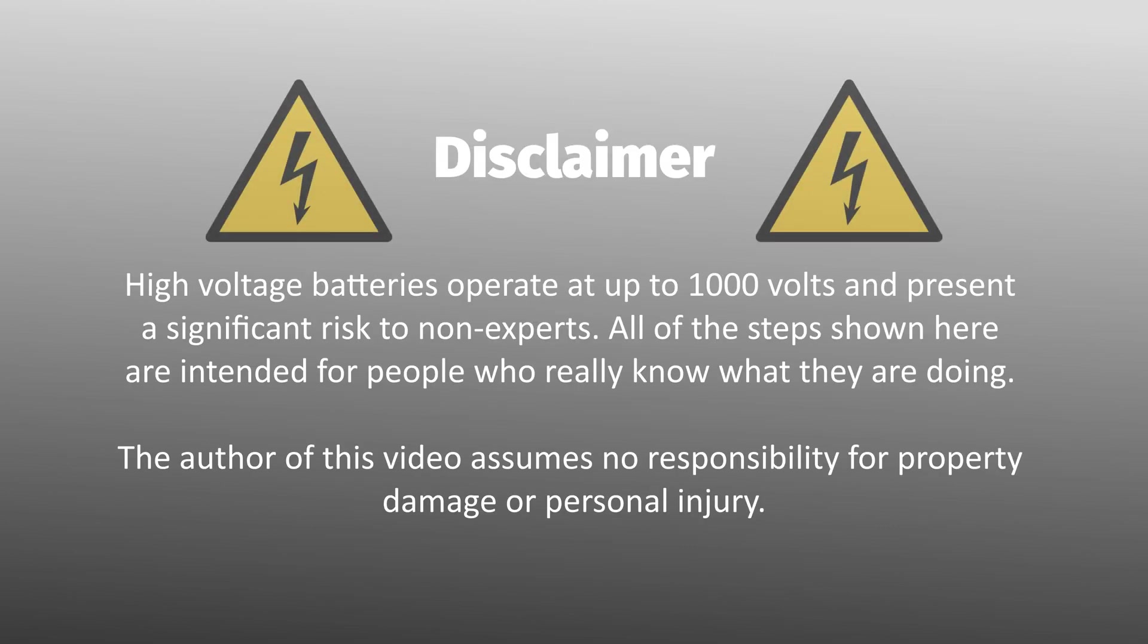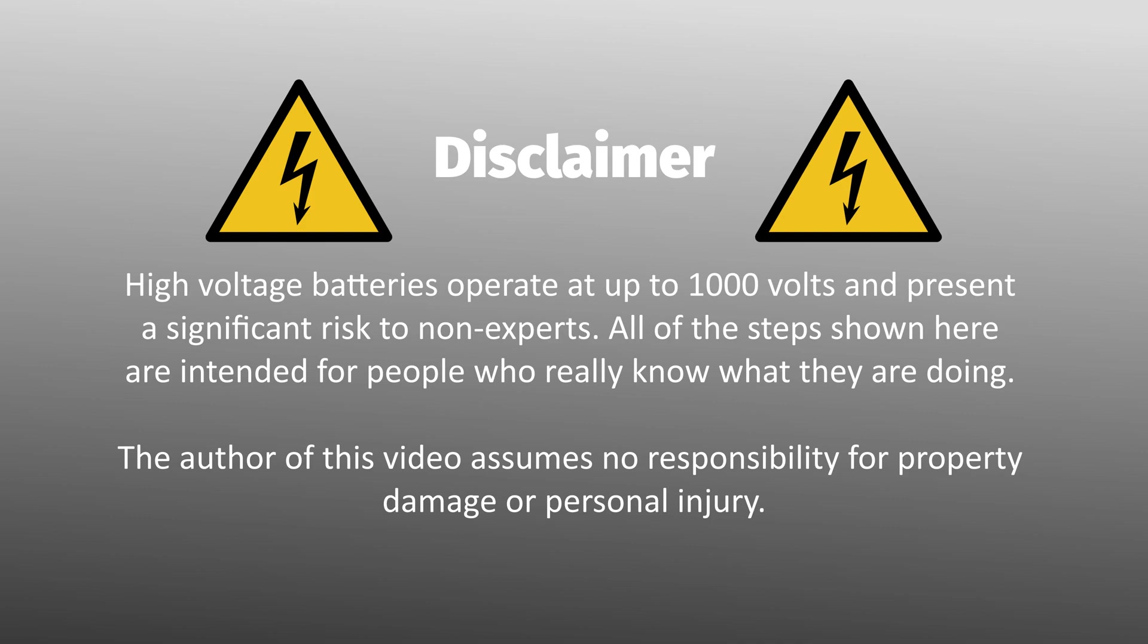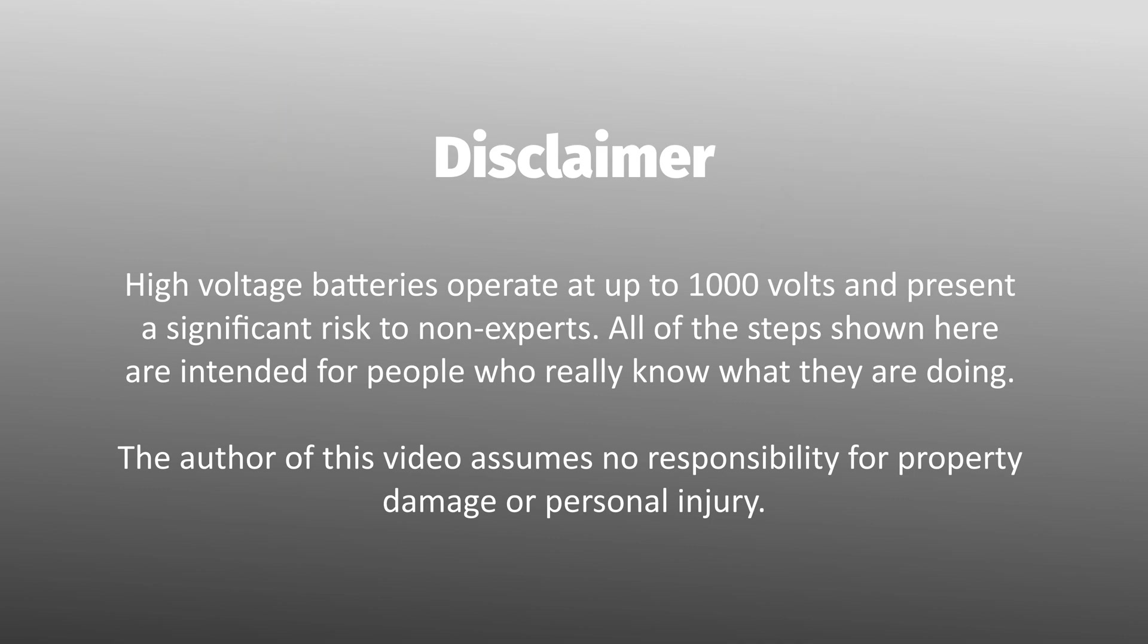High voltage batteries operate up to 1000 volts and present a significant risk to non-experts. All of the steps shown here are intended for people who really know what they are doing. The author of this video assumes no responsibility for property damage or personal injury.